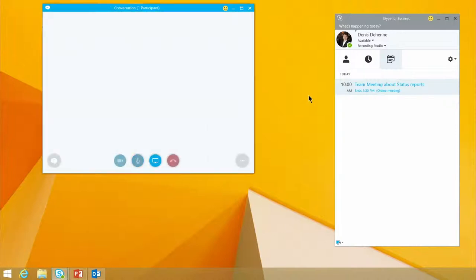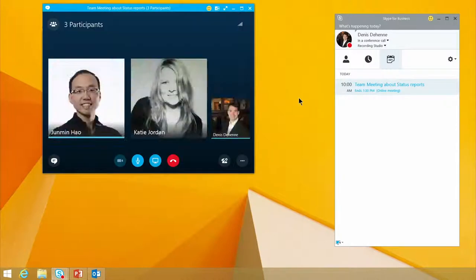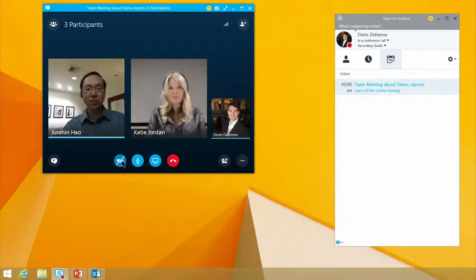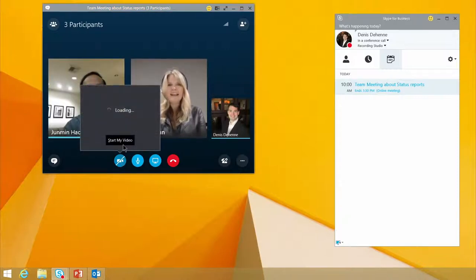I'm able to join a conference call with my teammates. I can see Jun Min and Katie Jordan are already in the call. Hey Dennis! Hi! How are you doing, Jun Min? Hi, Katie!